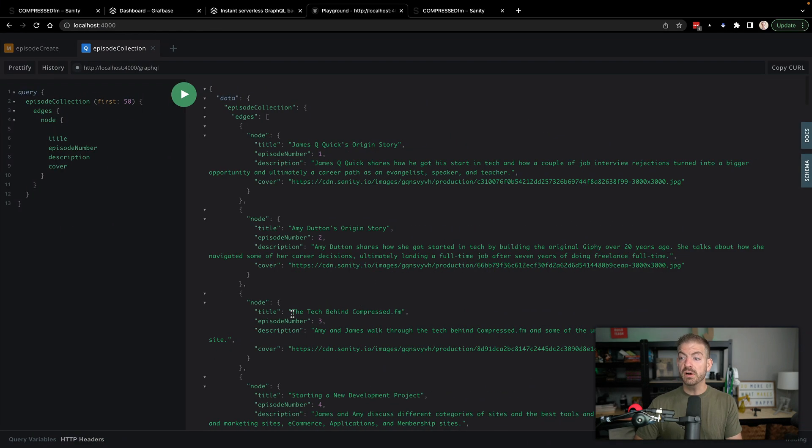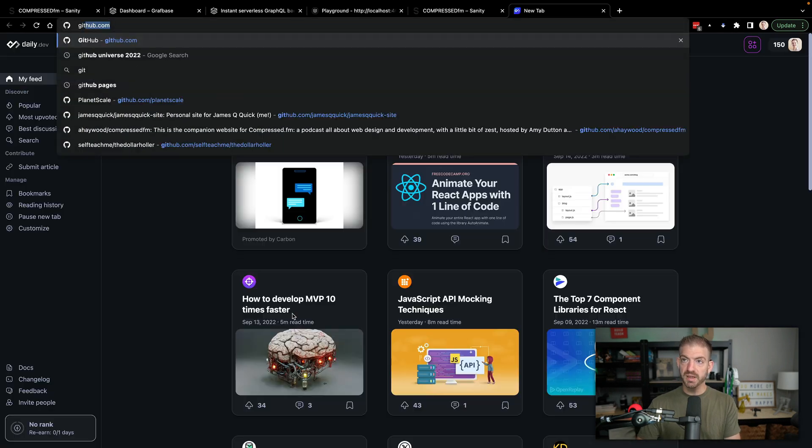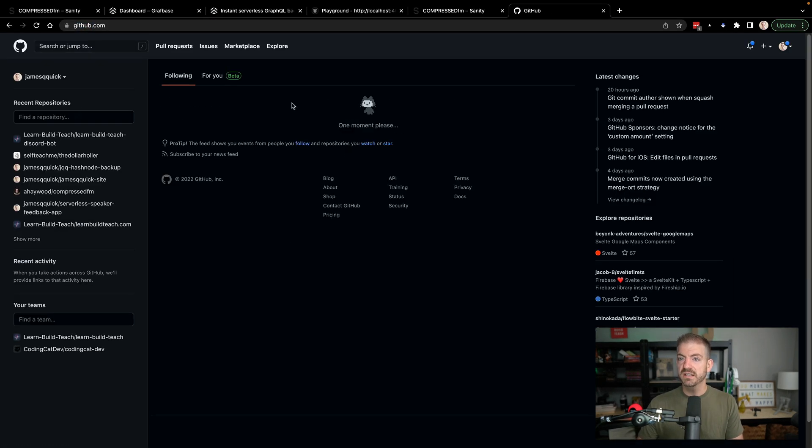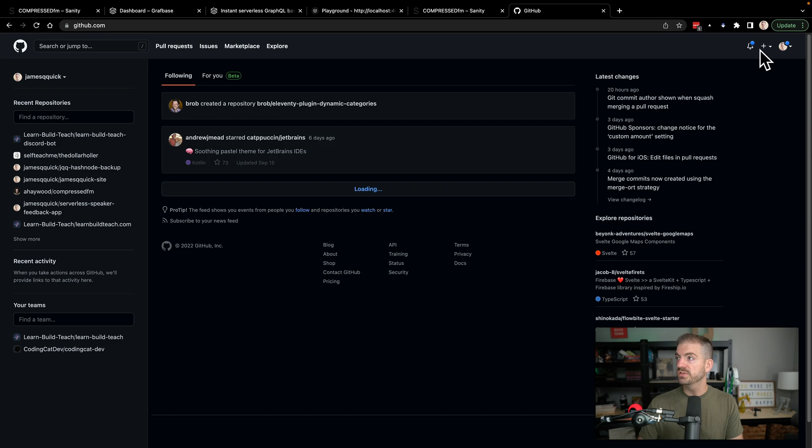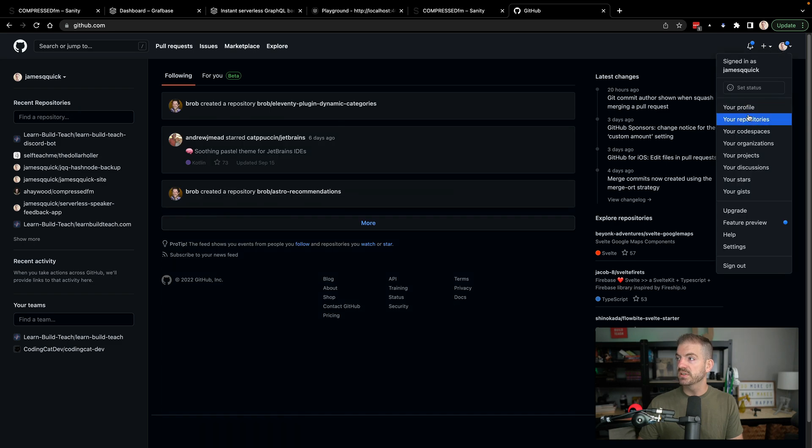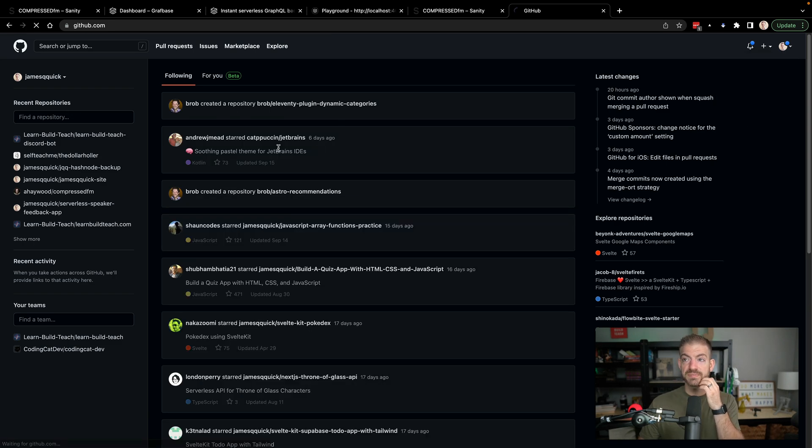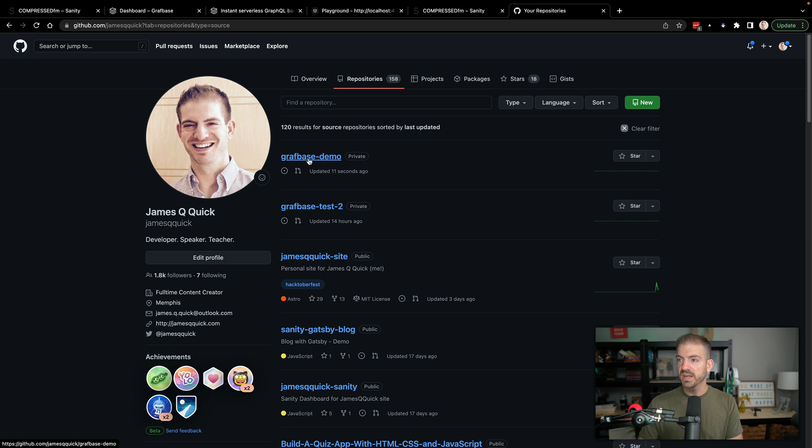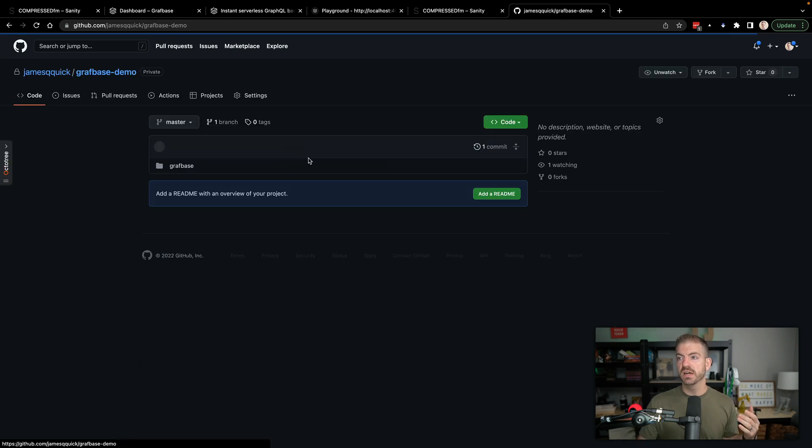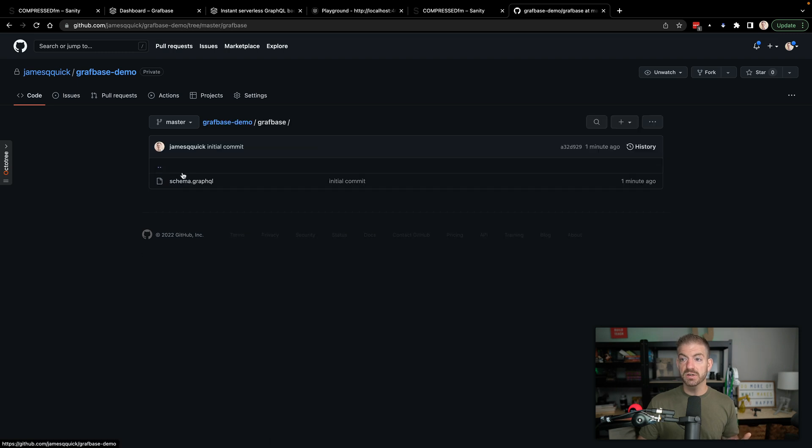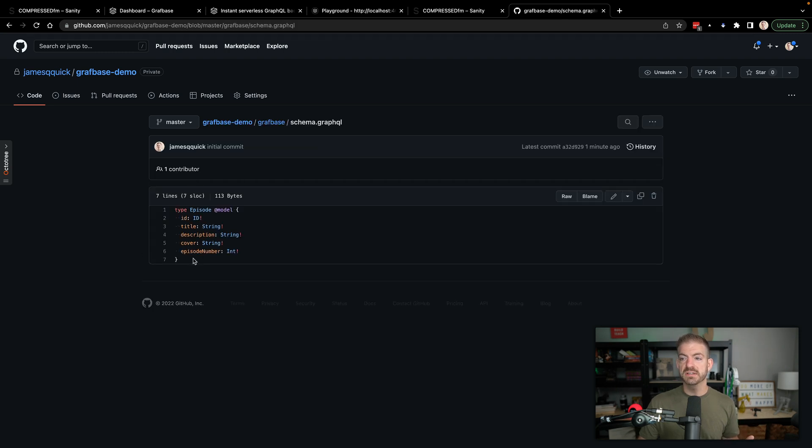Okay, cool. So now if I open up GitHub, I should be able to go to my repositories and see this new repository. So let's open that up, there's my graphbase demo. This is working. Alright, so there it actually has the code inside of it. So our schema.graphql is here as well.